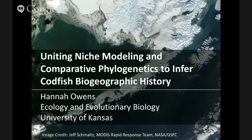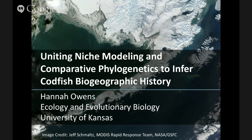I'll start with a brief introduction to the system to make sure everyone is familiar with codfishes. Then I'll introduce the problem, talk about unresolved questions in the evolution and biogeography of codfishes, and then describe the study — basically what I did to resolve those problems and what I found.